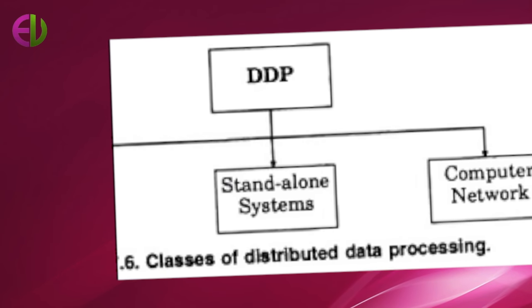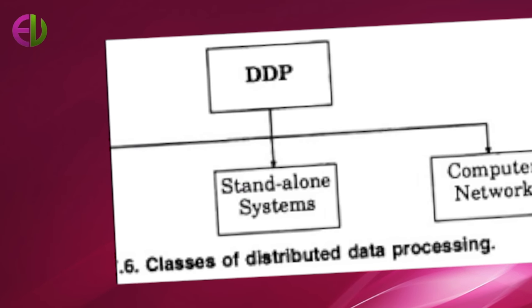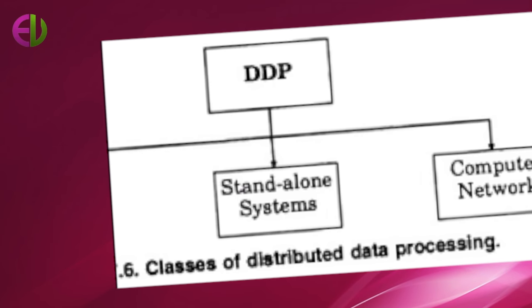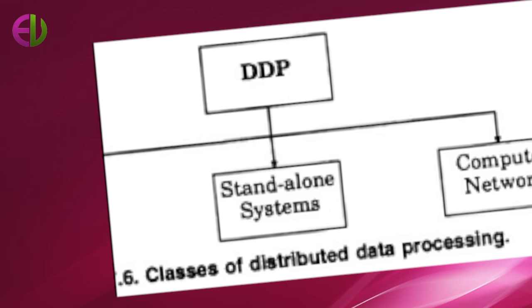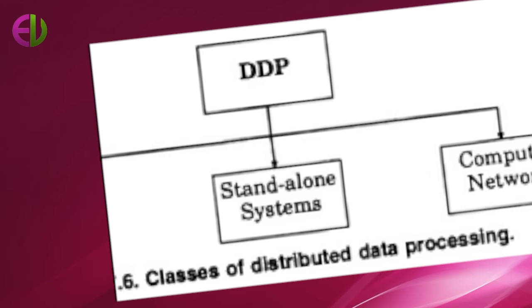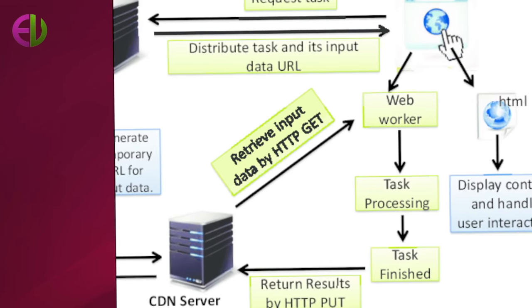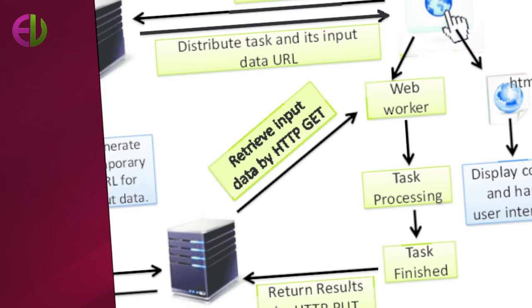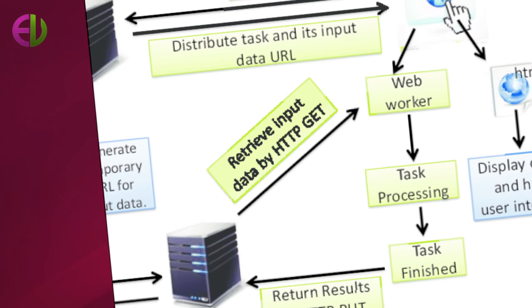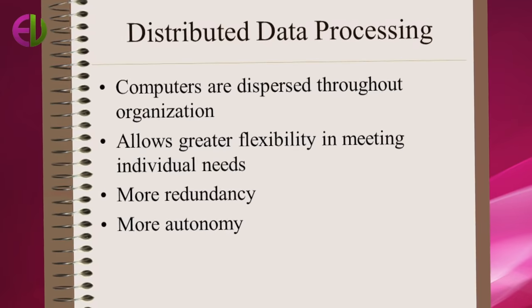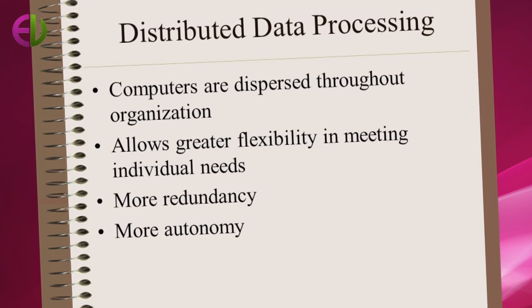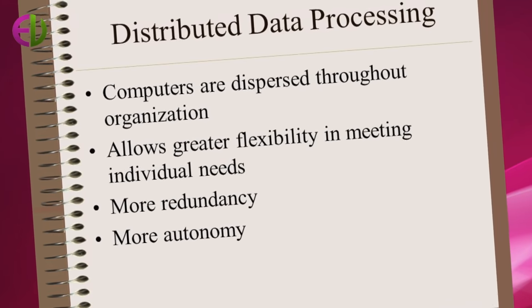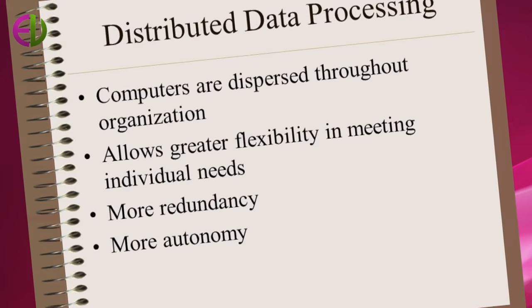Need for sophisticated communication systems: Distributed processing requires the development of a data communication system. These systems can be costly to develop and use. In addition, their maintenance can be a costly affair.